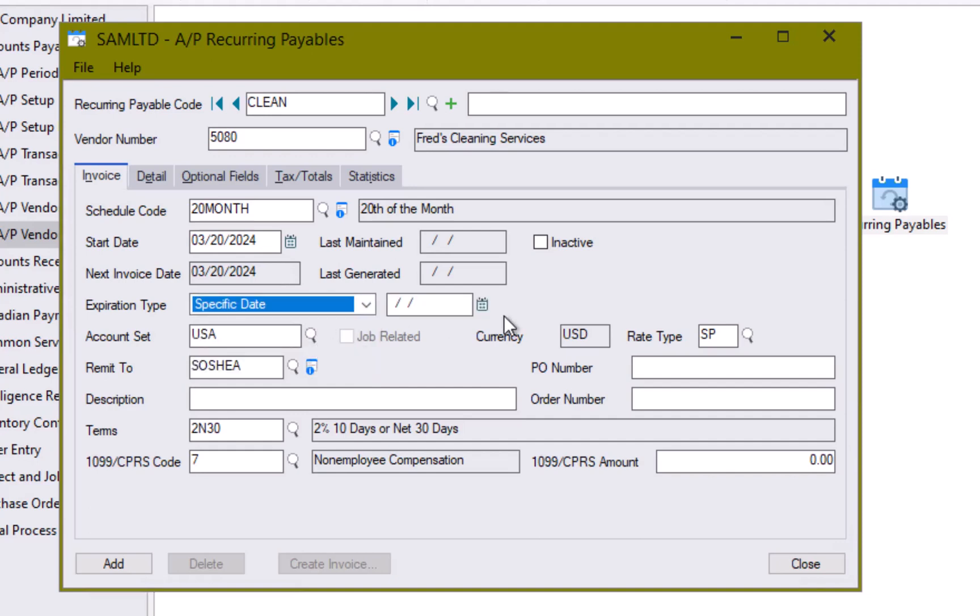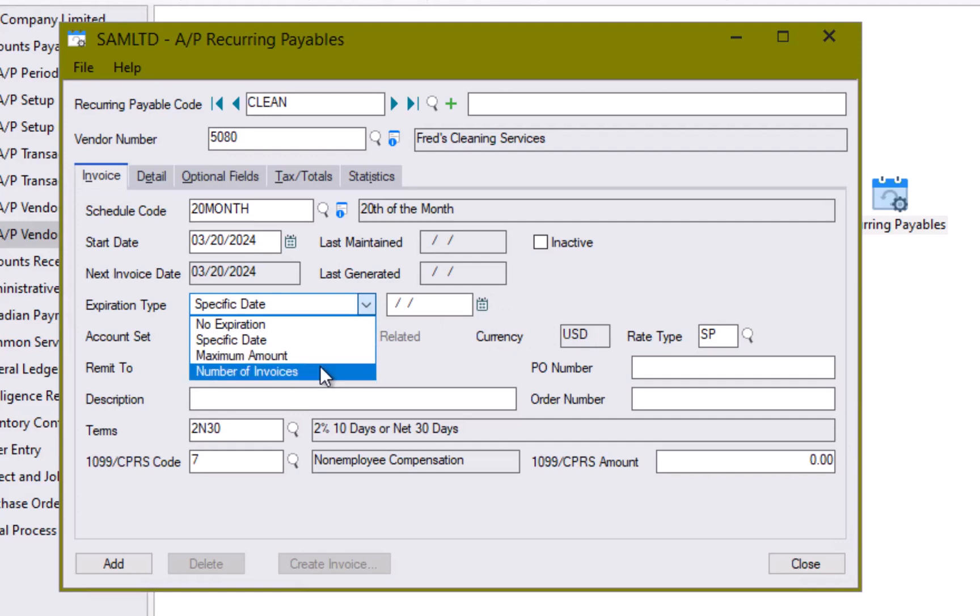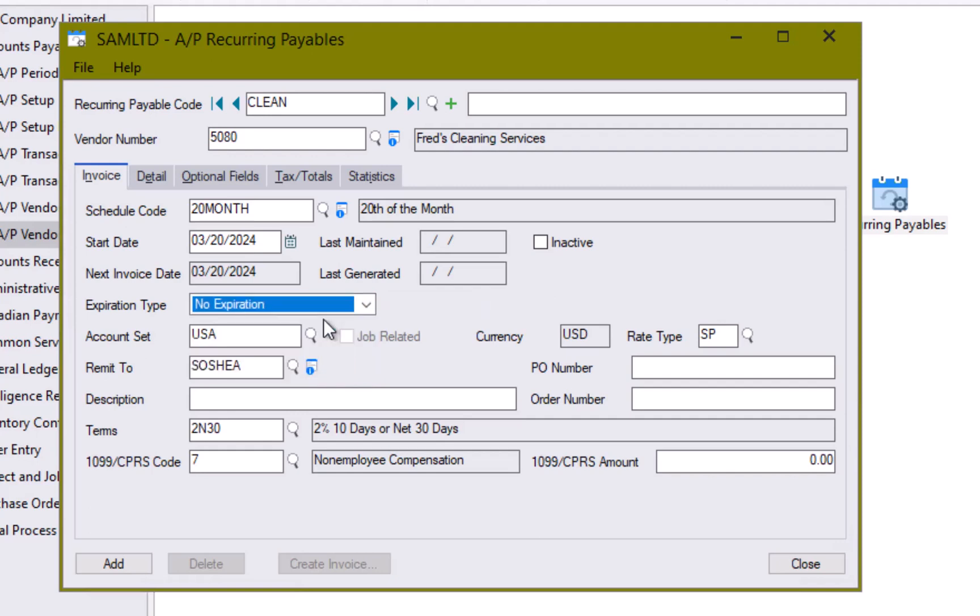And we have no expiration date on it. However, if we wanted to, we can say this will expire on a particular date or after a total maximum amount has been processed or a certain number of invoices have been processed. This is an ongoing service. So I'm going to leave this at no expiration. Oh, and I've made a mistake. I'm going to come up here and put a description in.